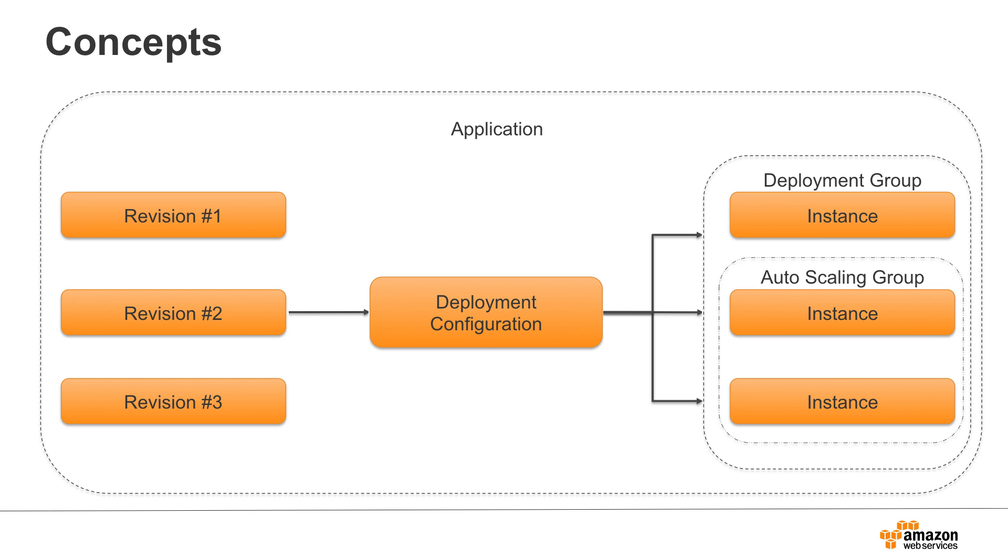In order to do a deployment, you specify these three parameters, which answer the questions: what, where, and how to deploy.